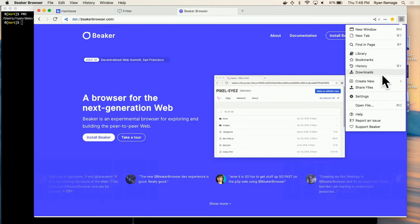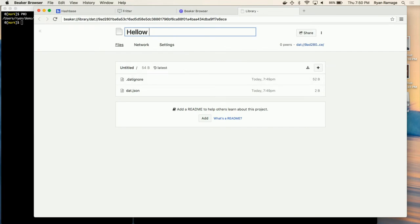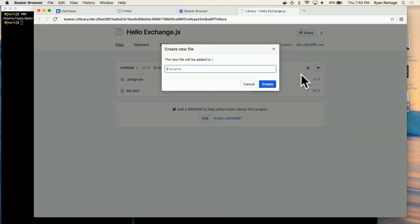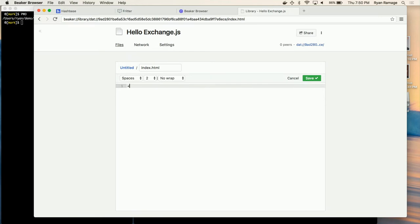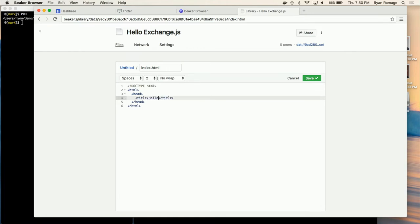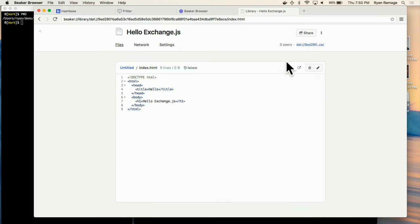The other cool thing I really like about Beaker is how easy it is to create things. In their menu there's just a 'Create New' option and you can create an empty project. I'll do this right now and call it 'Hello Exchange JS.' I'll create a file — an index.html — with a basic HTML document, head, title 'Hello,' and a body.